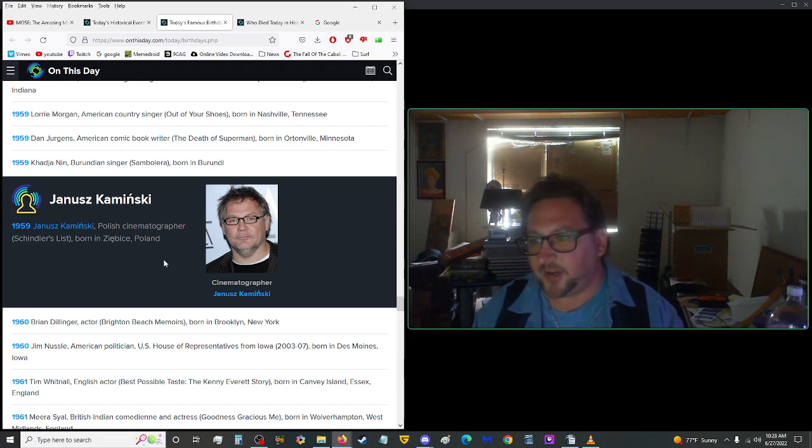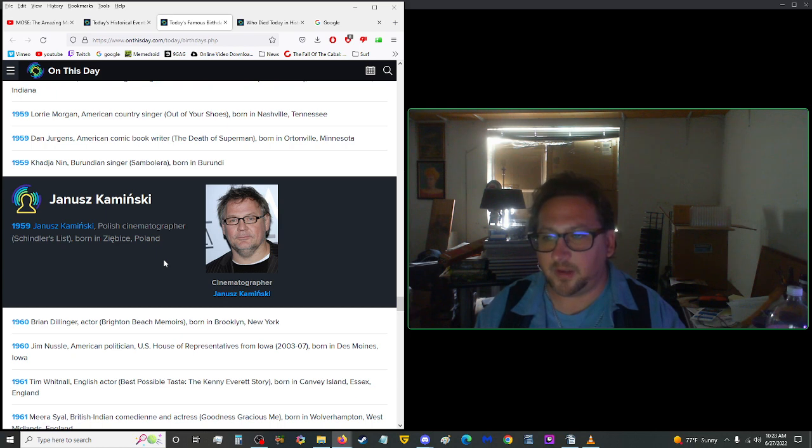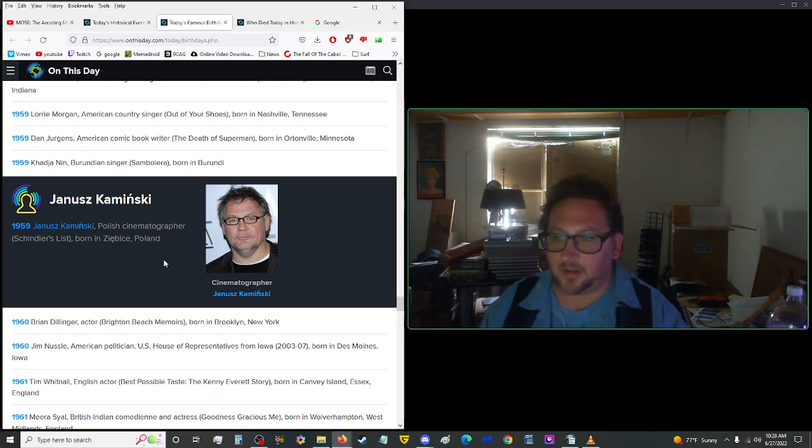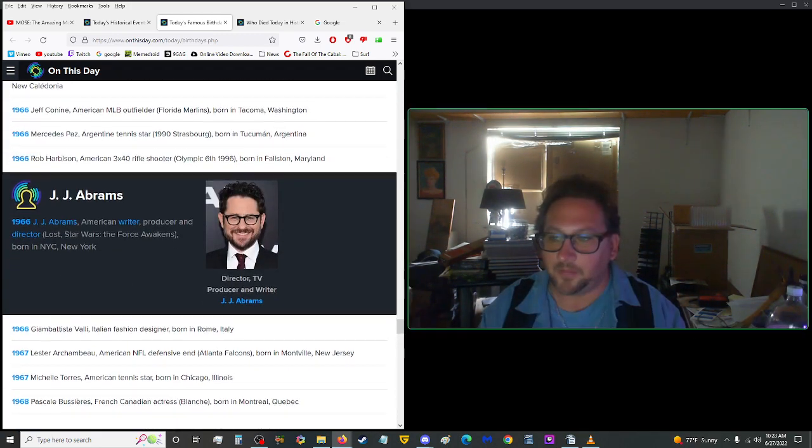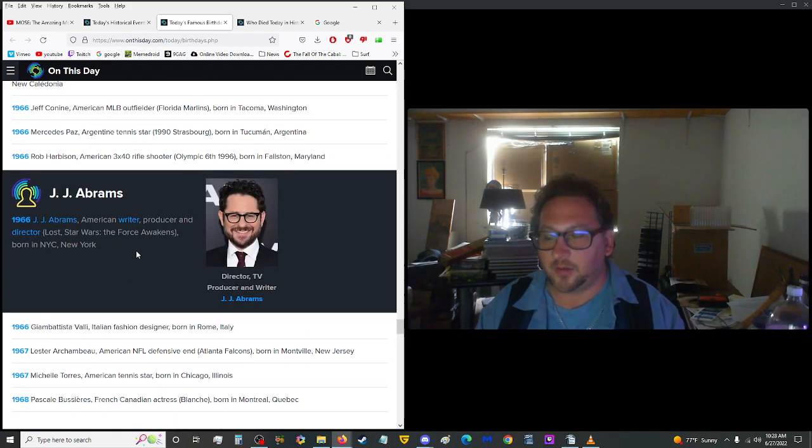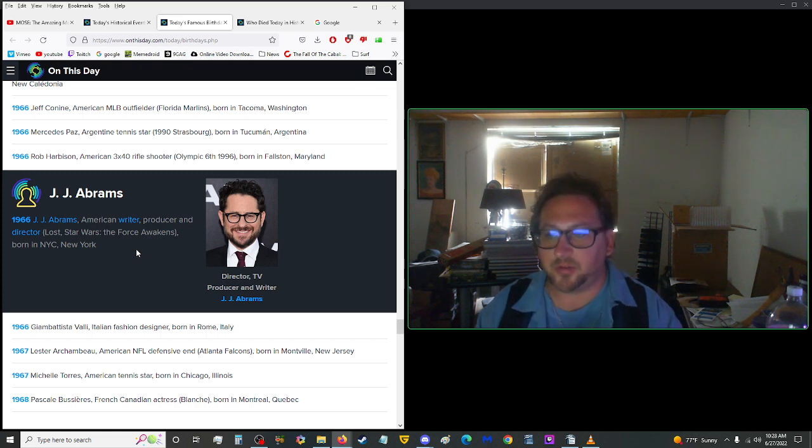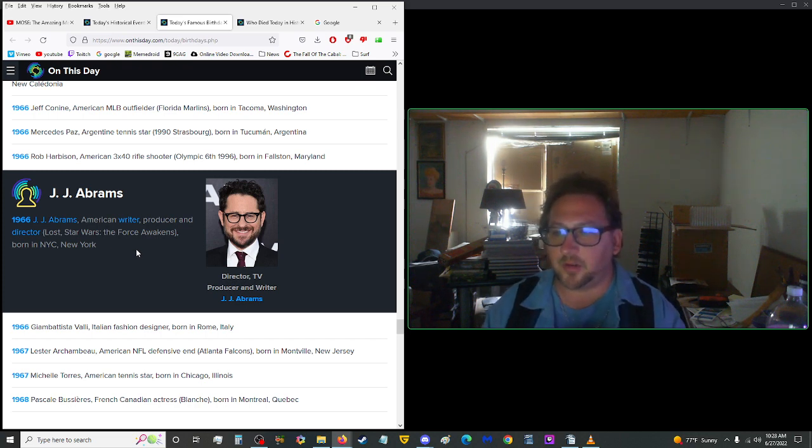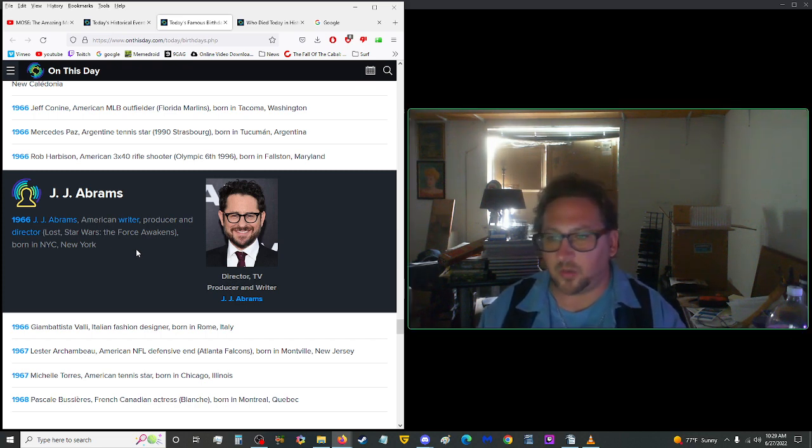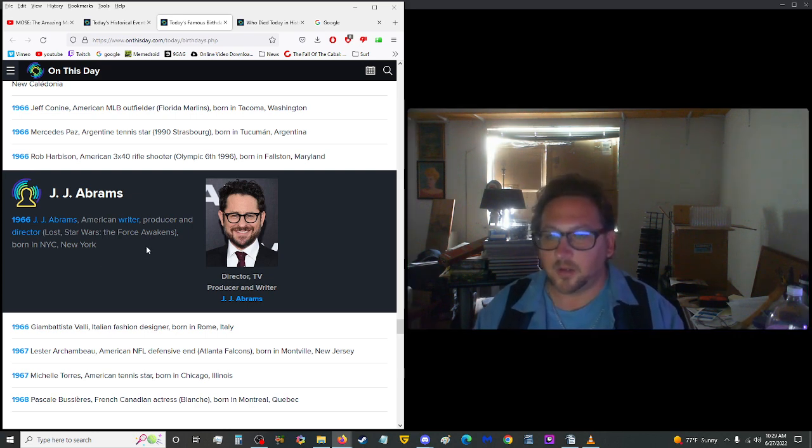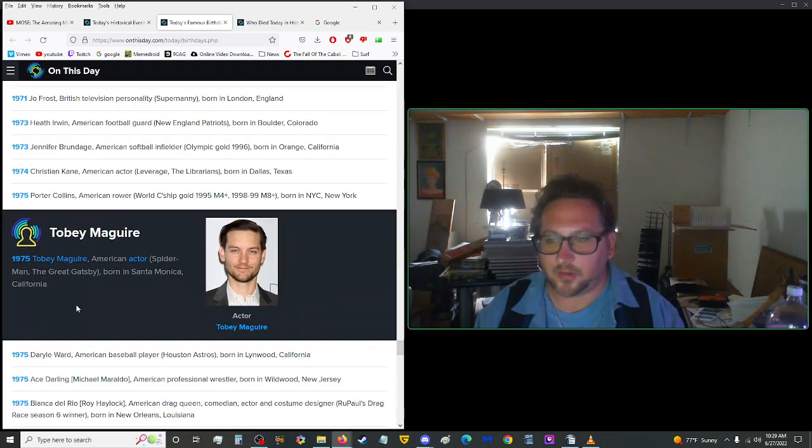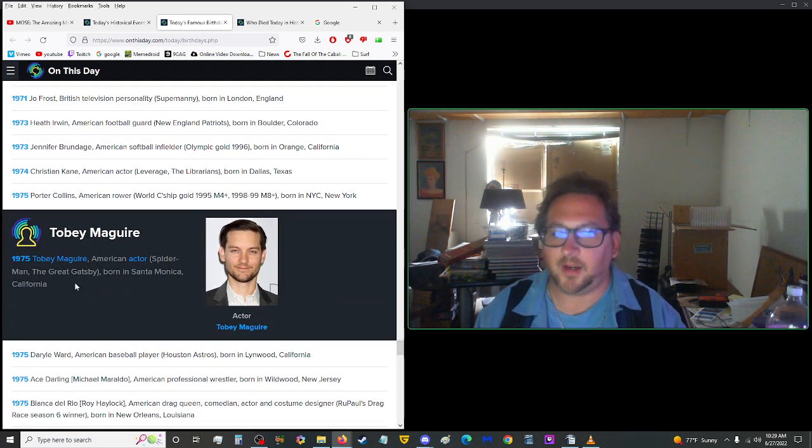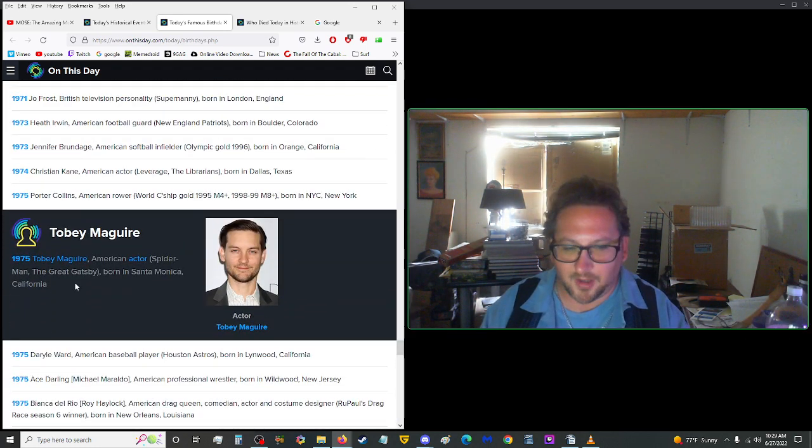In 1959, Janusz Kamiński was, or is, a Polish cinematographer for Schindler's List, born in Ziębice, Poland. J.J. Abrams was born today in 1966. He is a U.S. writer, producer, and director. Lost, Star Wars The Force Awakens, born in New York City, New York. Well that explains everything about him. Darn New Yorkers. Then again, I'm descended from one. Oh God.